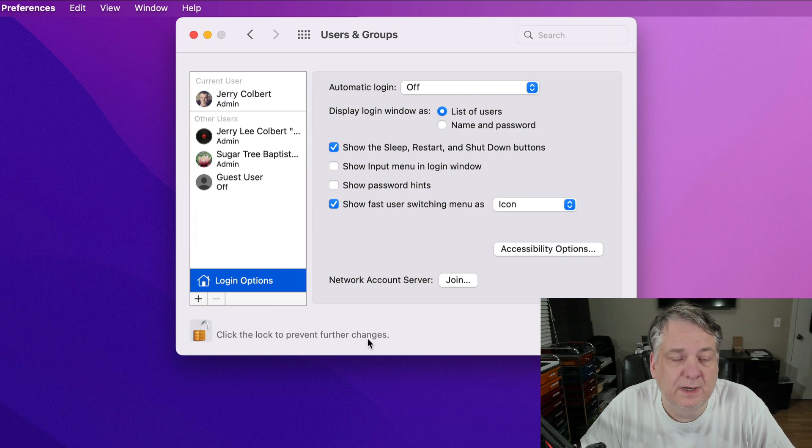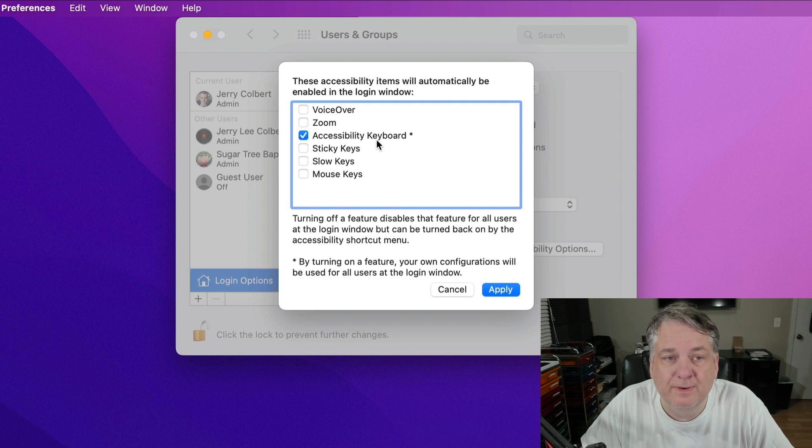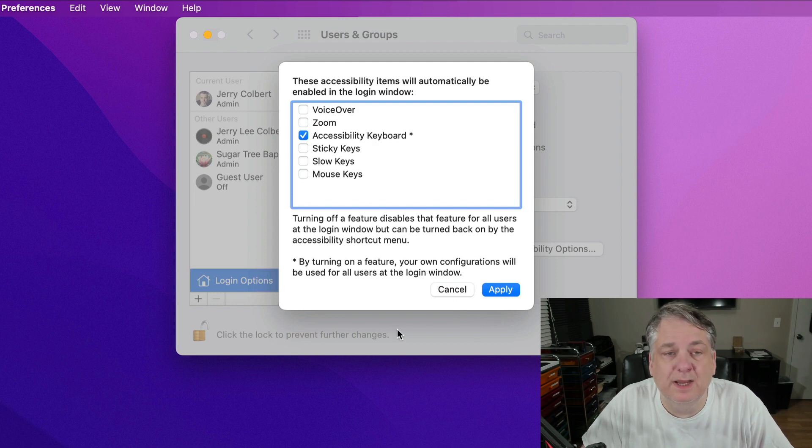Then I went over here to Accessibility Options and I selected Accessibility Keyboard. Once I did that and hit Apply,